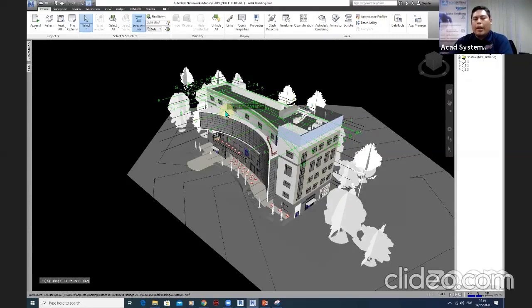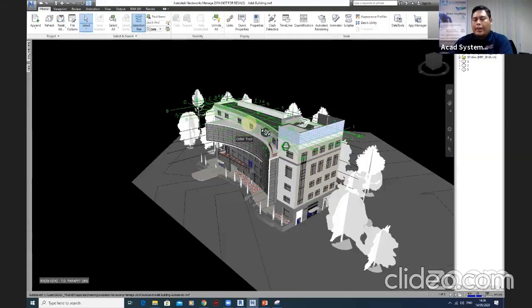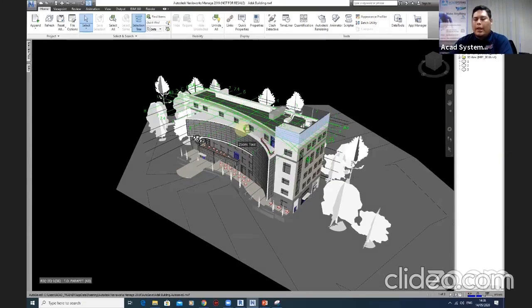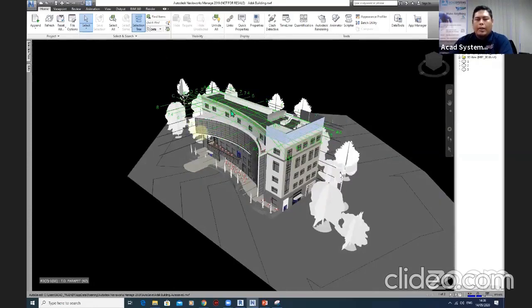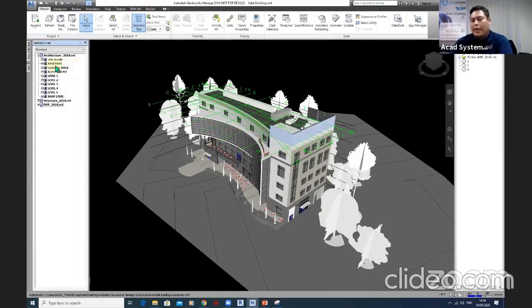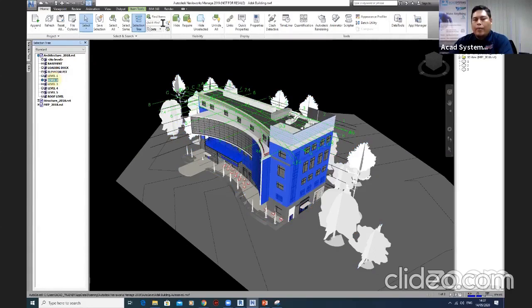This is a sample model created using Revit — and it's not just an architecture model. Within Navisworks, you can find the Selection Tree, which is like finding layers in AutoCAD. In Navisworks we call it the Selection Tree because you can select any element based on the items listed there. For instance, if you want to select elements based on level, you can always find them here.